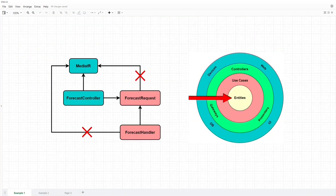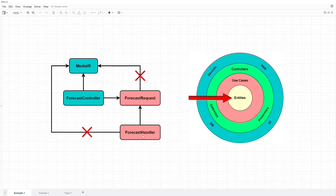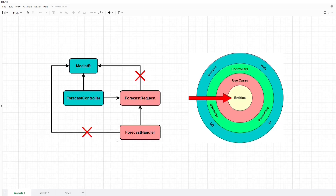If we analyze the dependencies of these classes, we see that the forecast controller has a dependency to Mediator through its usage of the iMediator interface. But also the forecast request as well as the forecast handler have dependencies to the Mediator library due to the interfaces they implement. As we can see from the color coding, these dependencies create a dependency from the use cases layer to the frameworks layer in clean architecture, which is clearly violating the dependency rule.